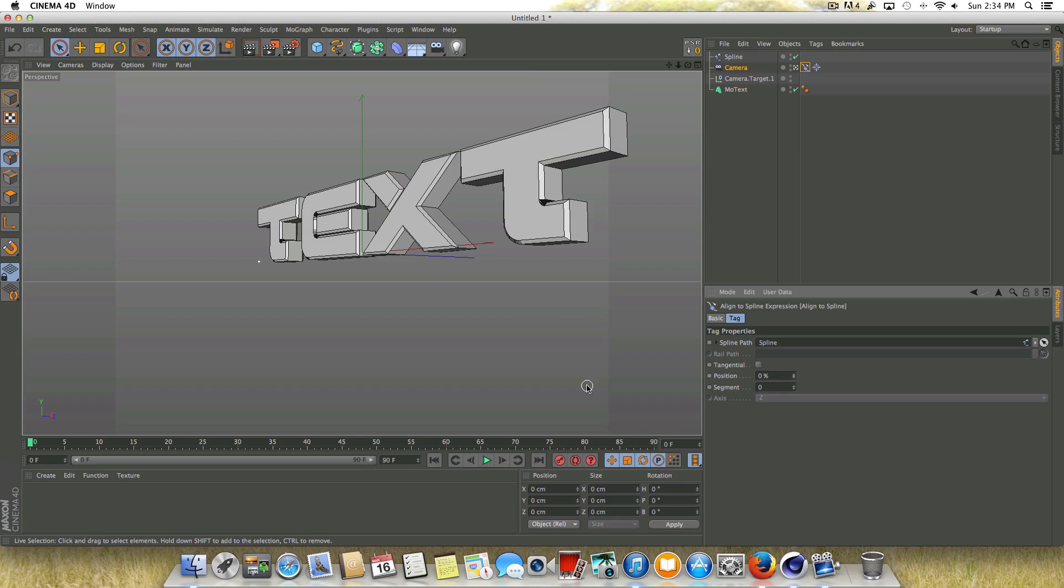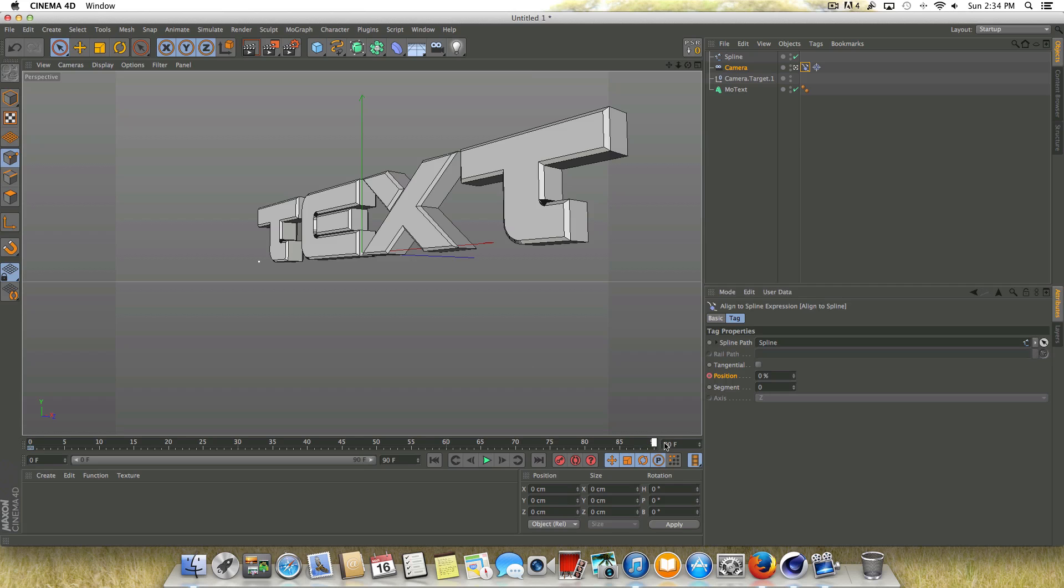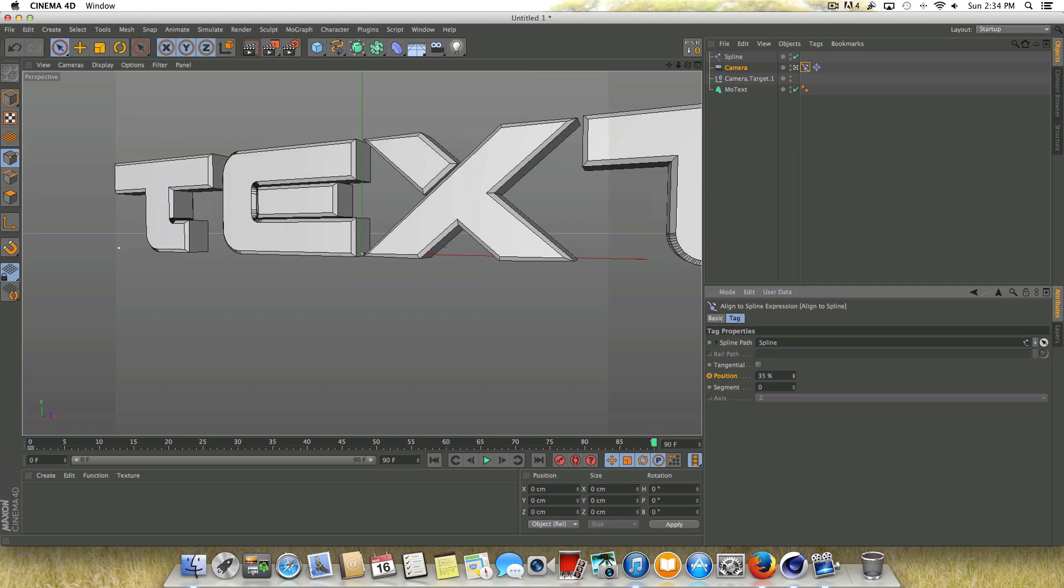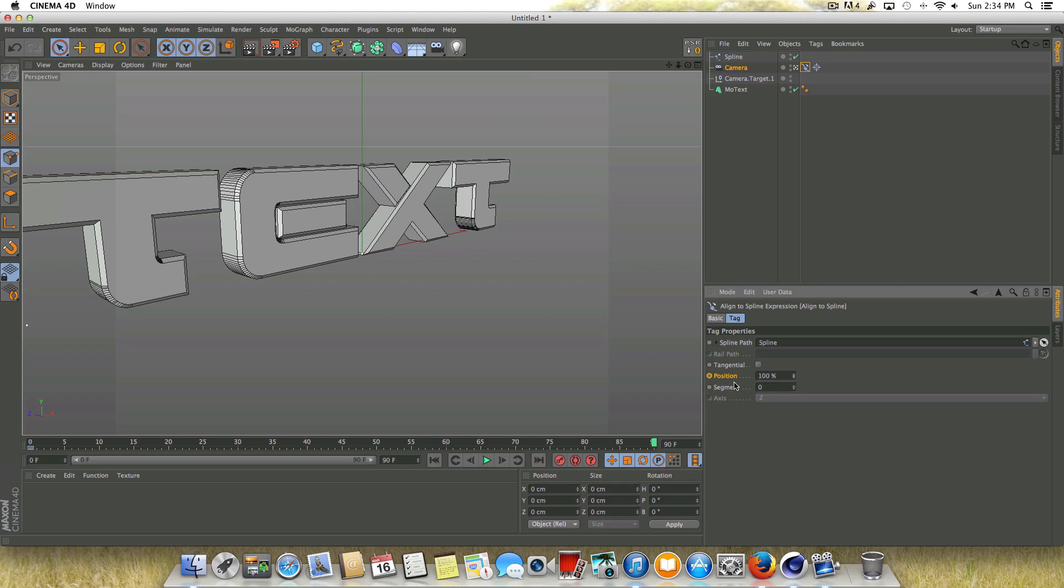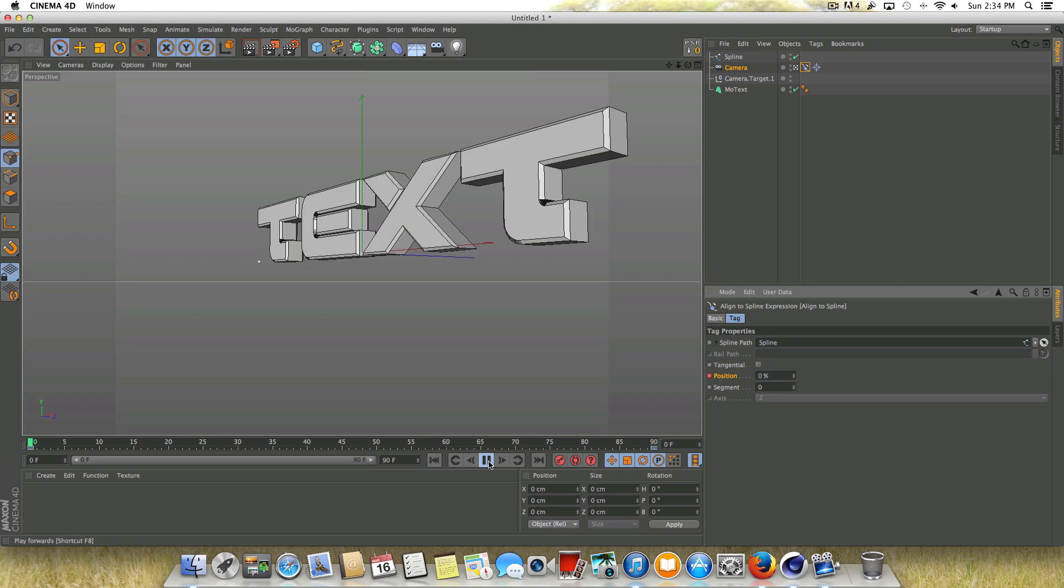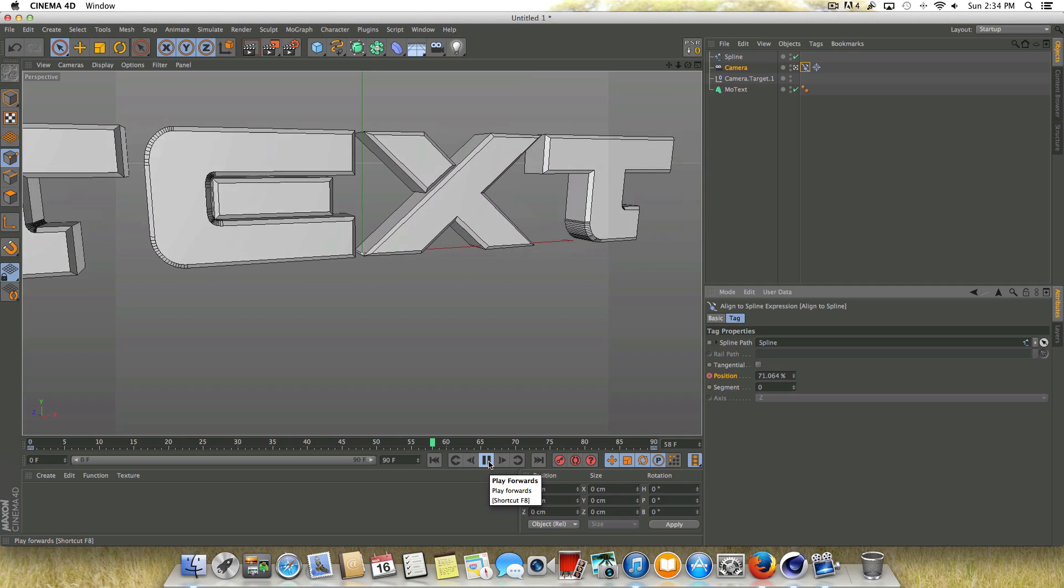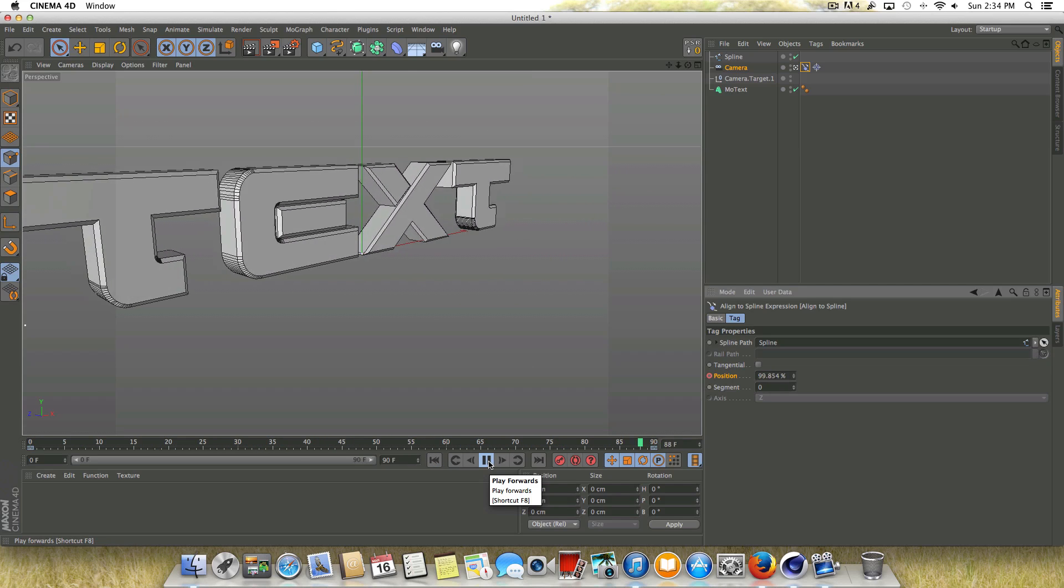And if you wanted to animate this, all you'd have to do is create a keyframe. So Command or Control left click here on the position and go to frame 90 here for example. And we'll increase this to 100 and then we'll keyframe that as well. And so when we play this, we've got a nice camera sweep.